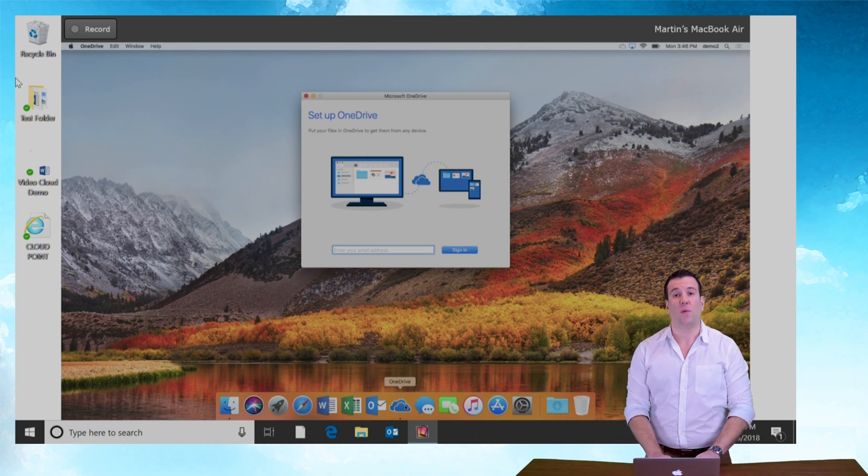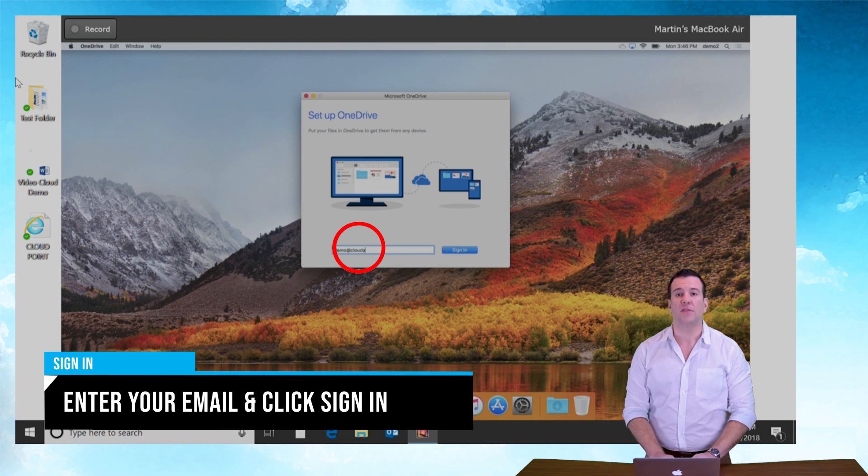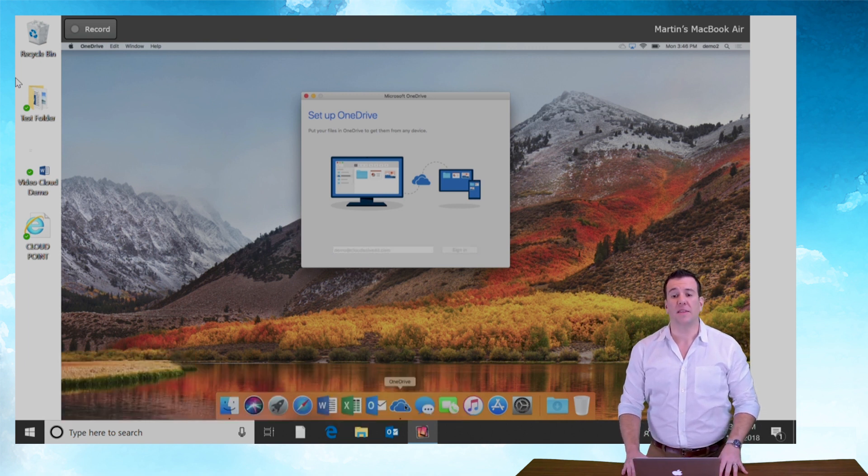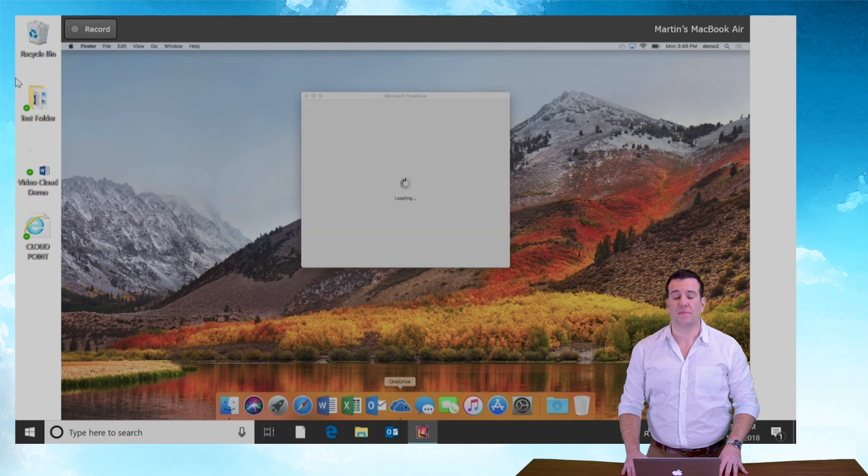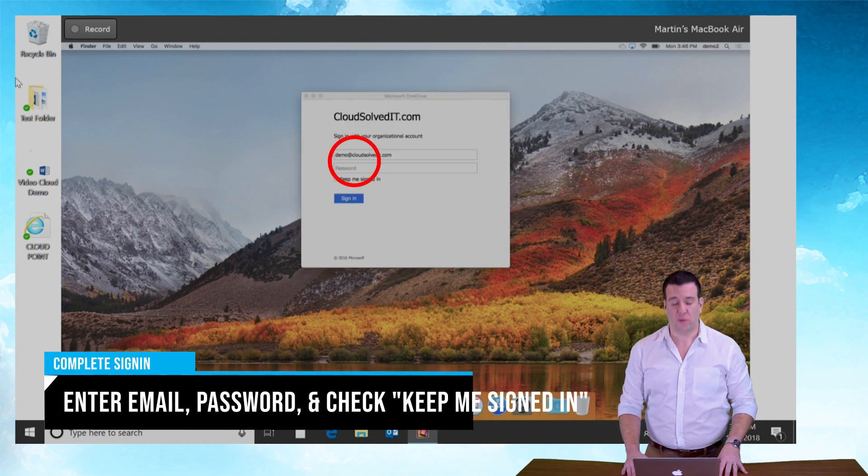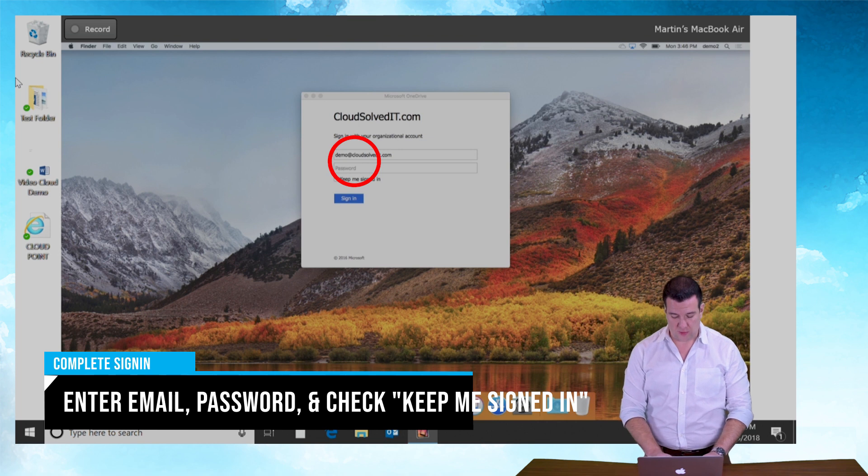I'm going to log in with our demo account which is demo at cloudsolveit.com and let's sign in. It's going to bring us to our password sign-in as well. So enter your password.